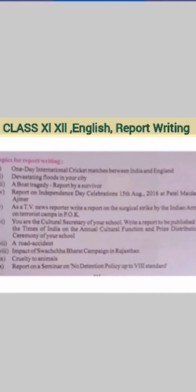And there are some topics for report writing that you should practice making reports on.